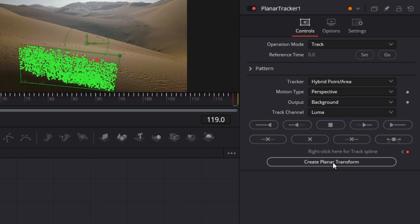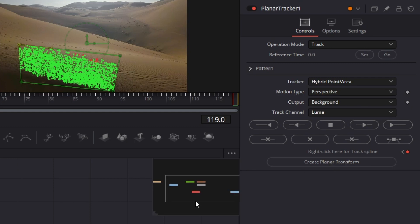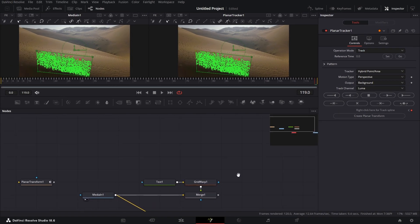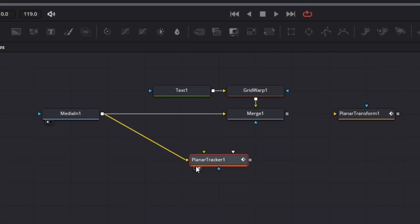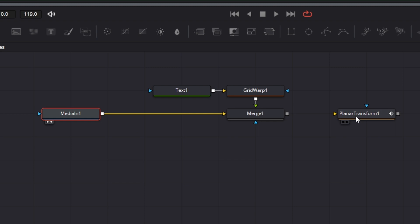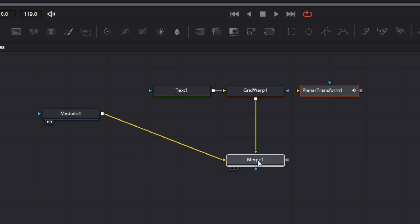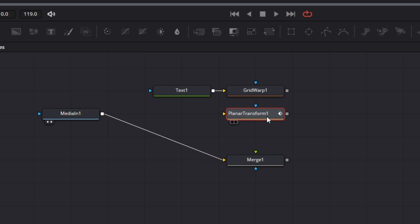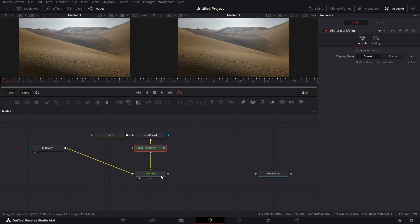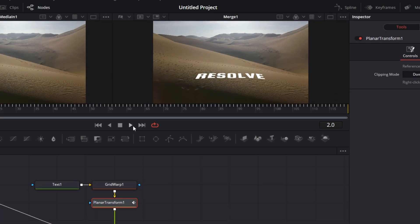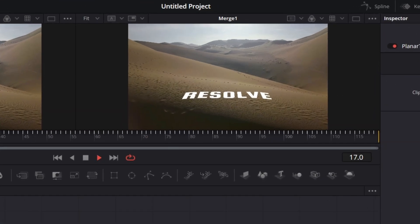Click this button to create a Banner Tracker. Once clicked, it creates this node. I can delete the Banner Tracker — I don't need it anymore. Disconnect and connect with the Banner Transform here. Connect this to the foreground and drag it here — you'll see the text move along with the footage.